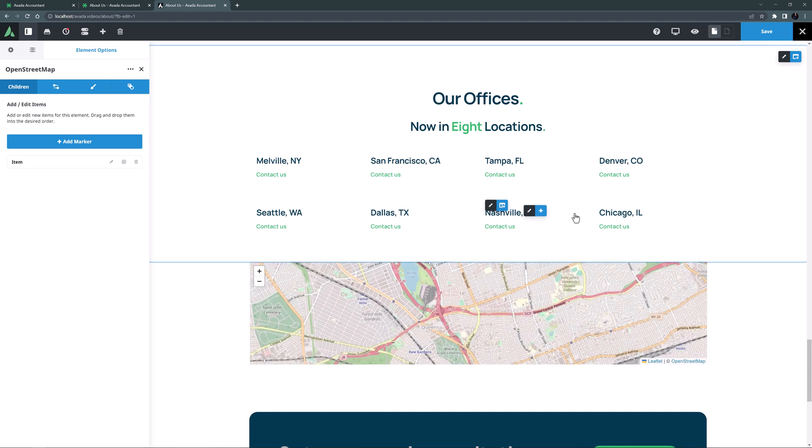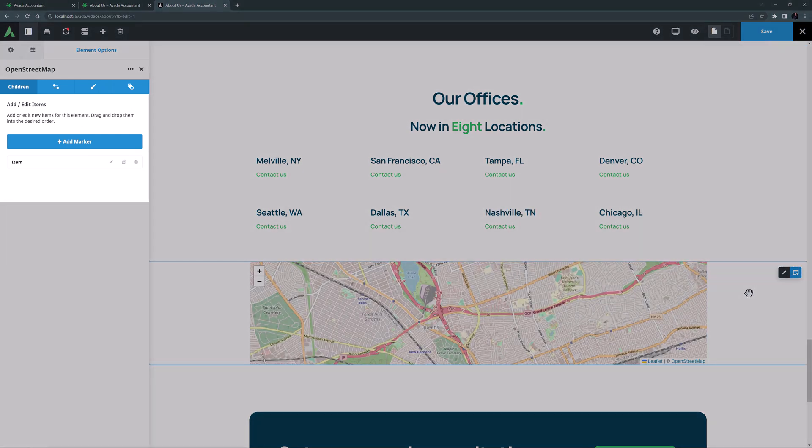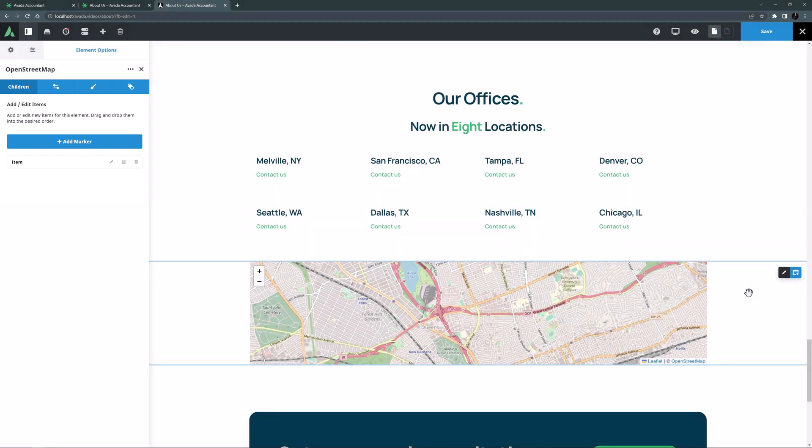It loads on the page, and we can see it is a parent-child element, with the individual markers or locations the children. So with this element you can have as many locations as you want on the one map.